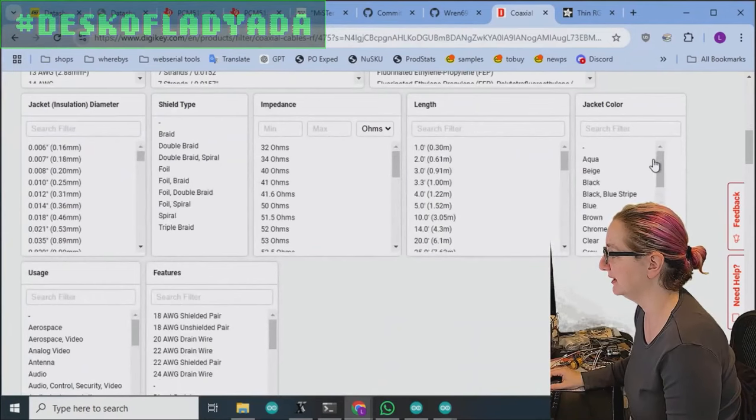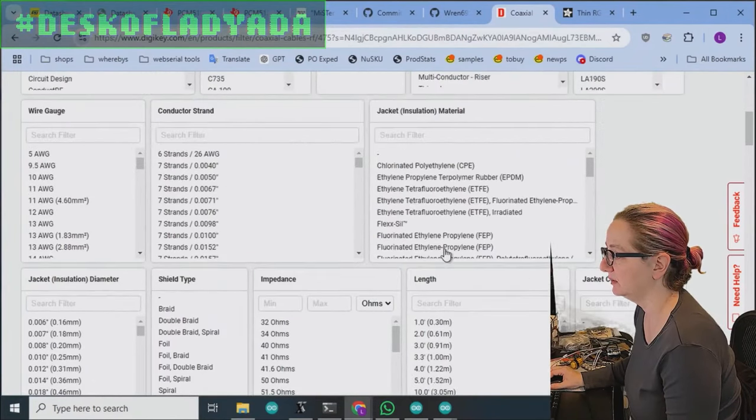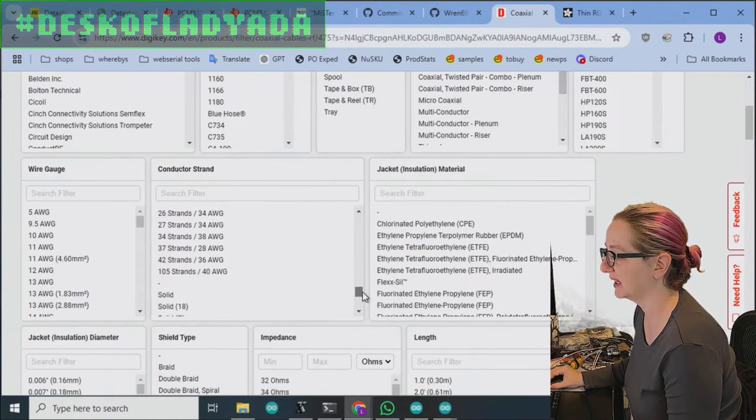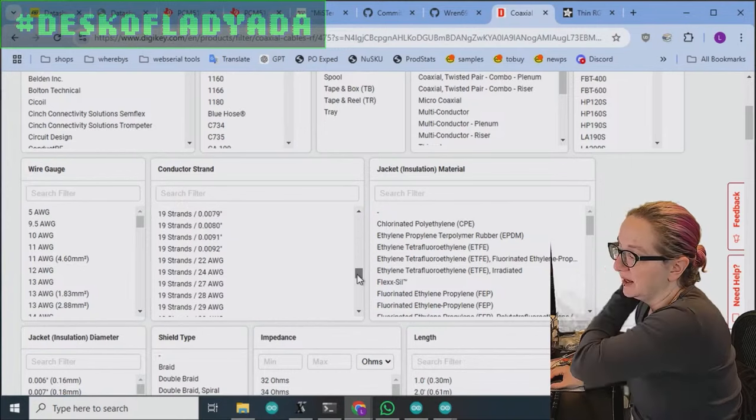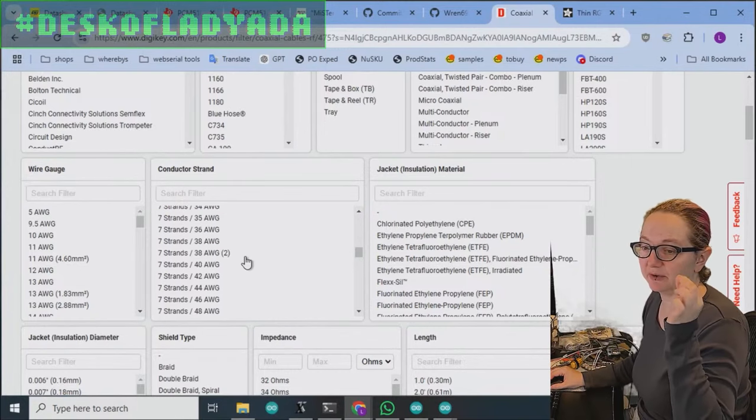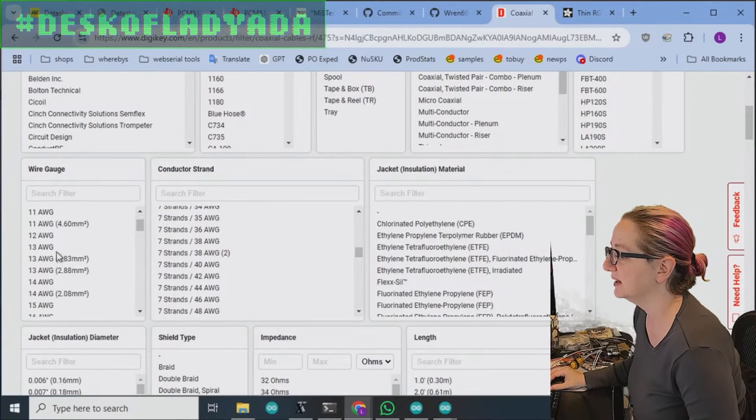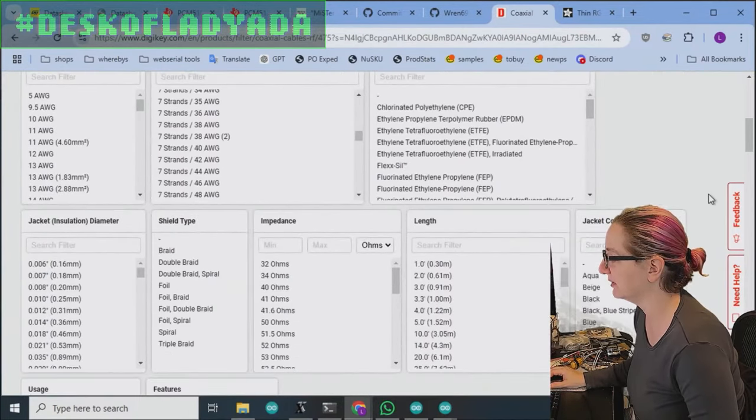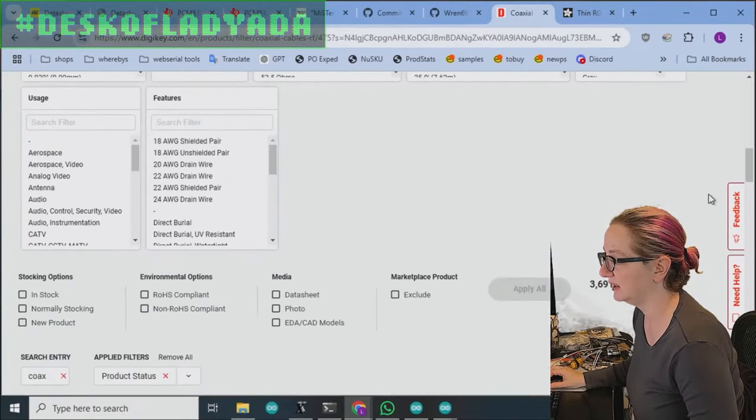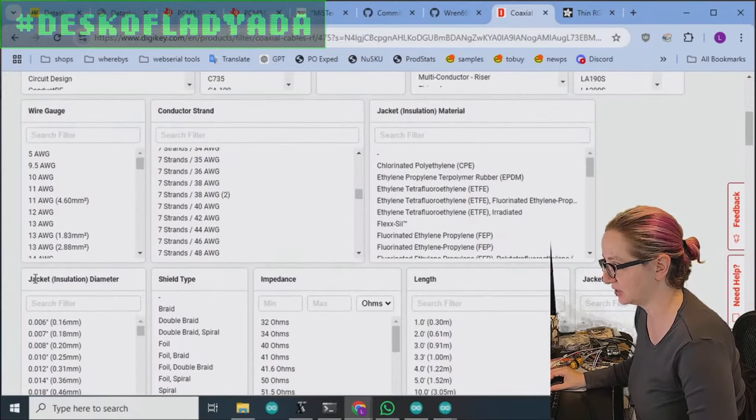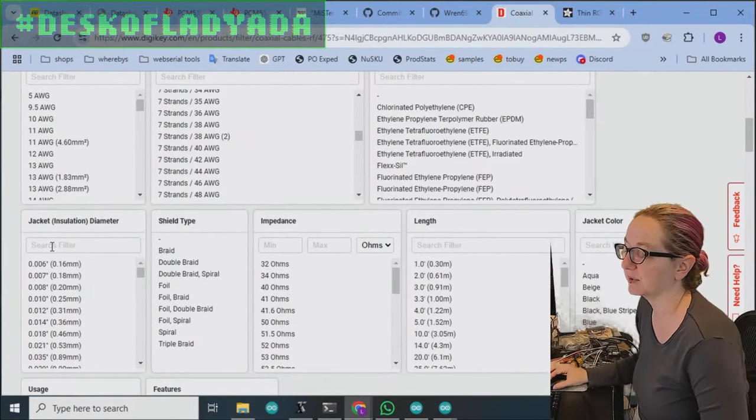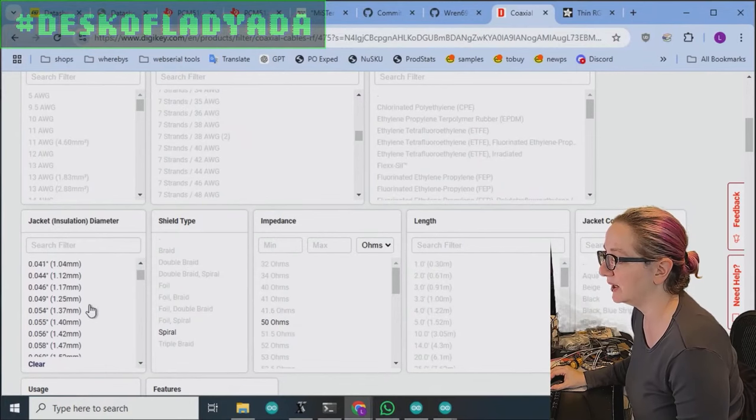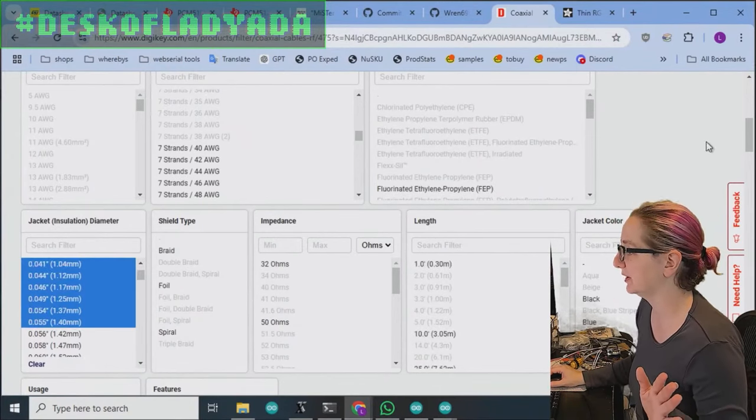One thing to watch for is conductor strands. If you're passing current, like wow, look, this is 140 gauge, 104, 105 strands. This doesn't tell you the thickness because these are the individual inner strands. It's basically how flexible it is on the inside. Also wire gauge doesn't really tell you much. What we want to do is find the jacket insulation diameter. Yes, this is the outer diameter. You can see it gets quite thin.